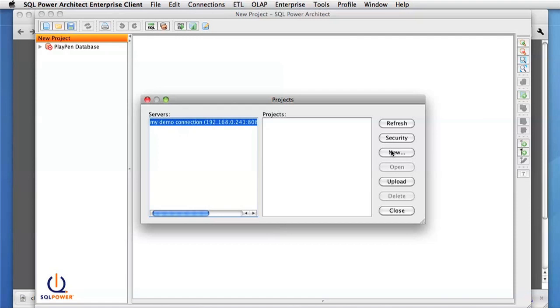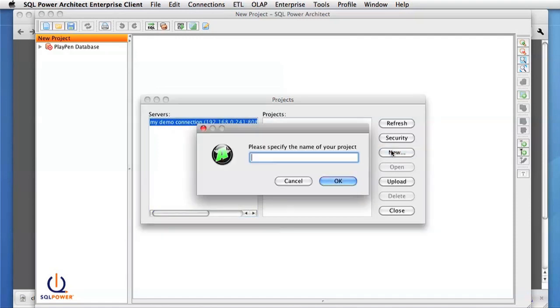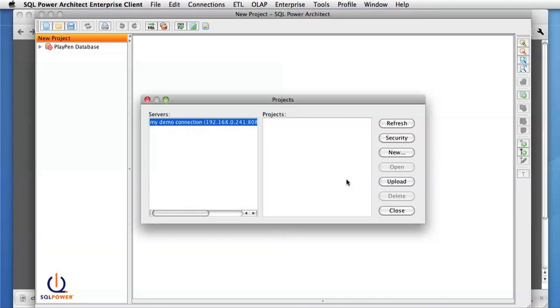To create a new project, you simply press the New button, enter your project name, and give the server a couple seconds to create your project.